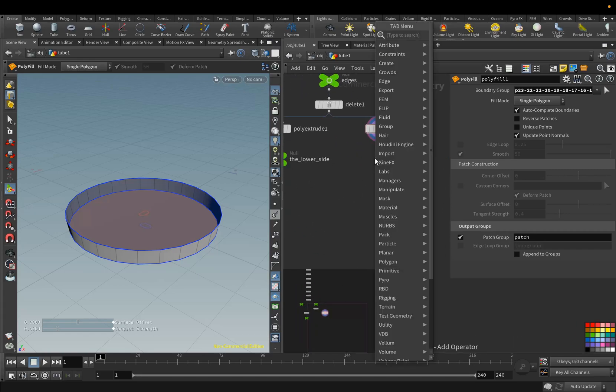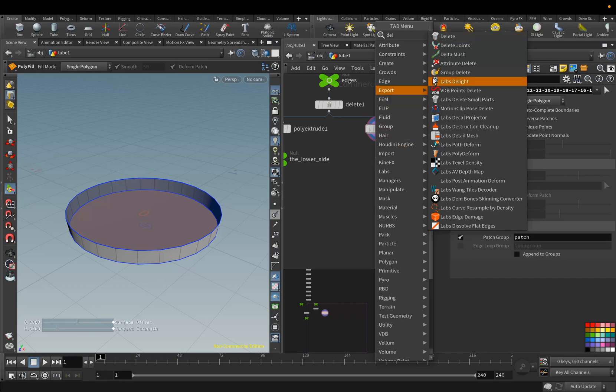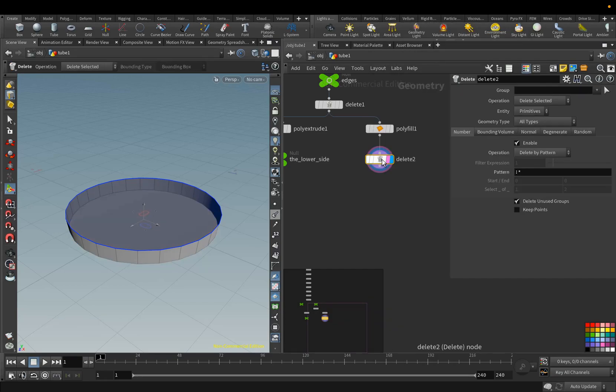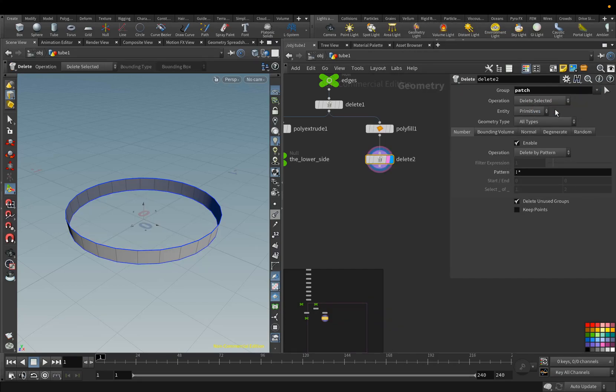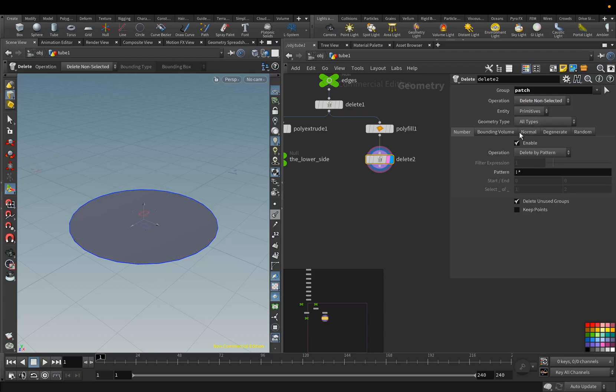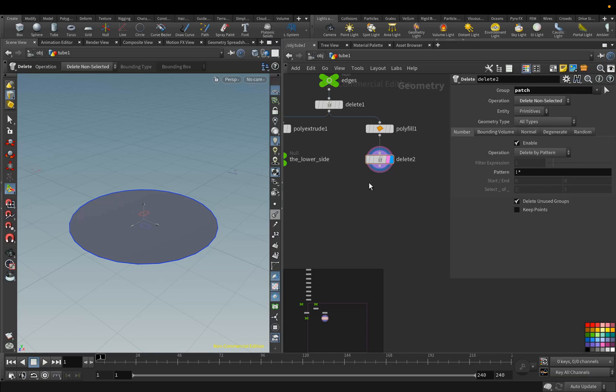Add the Delete node, and delete the geometry that is outside the Path group. Next, we will add the Poly Extrude node.